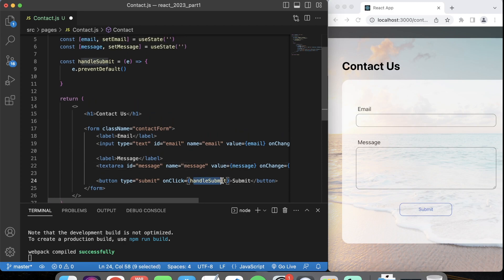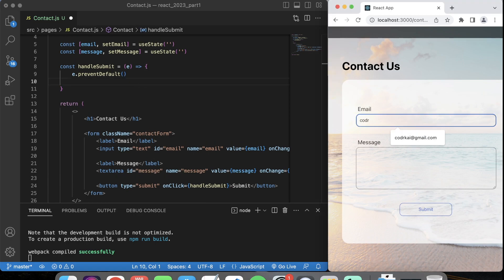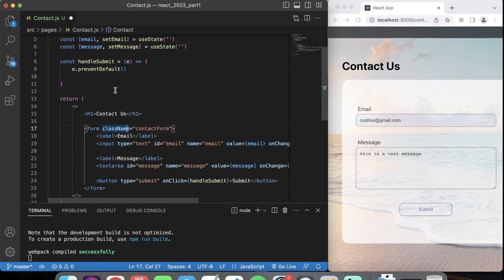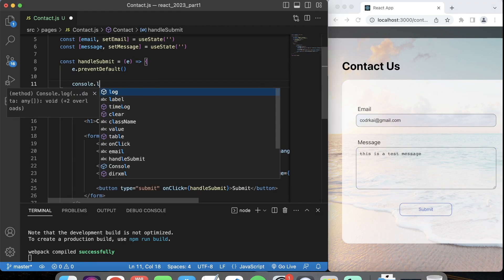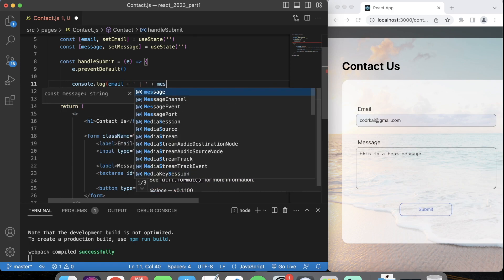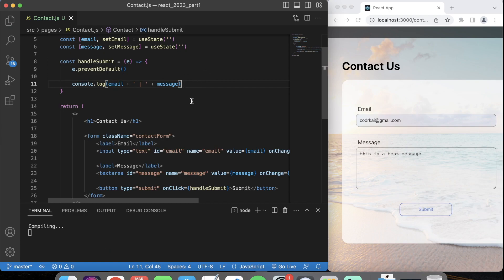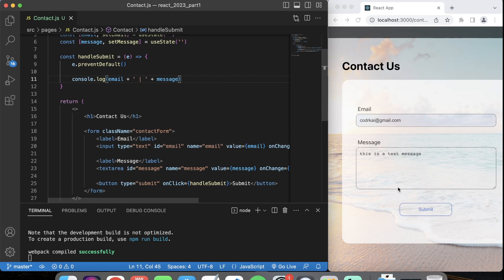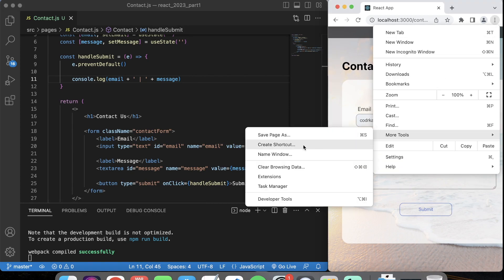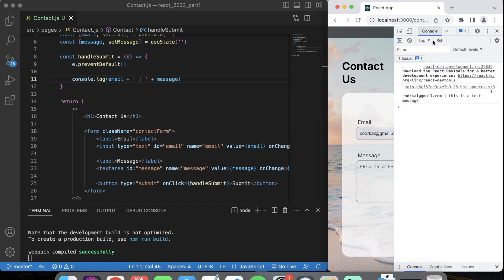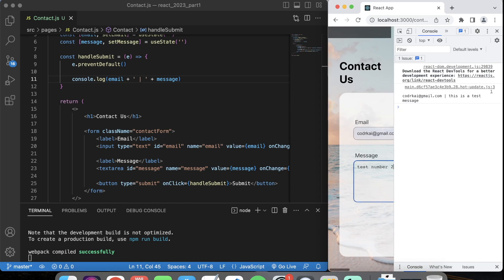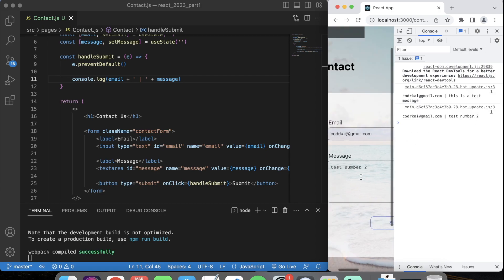Let's see how our handleSubmit works when clicking the button — those two values should be captured and we can use them. I'm going to type a test message and console log both the email and the message. When I click submit, you go into developer tools, go to console, and you can check it — it output the email and the test message. Test number two, submit — it logged that for us. We can see that everything is submitting correctly.